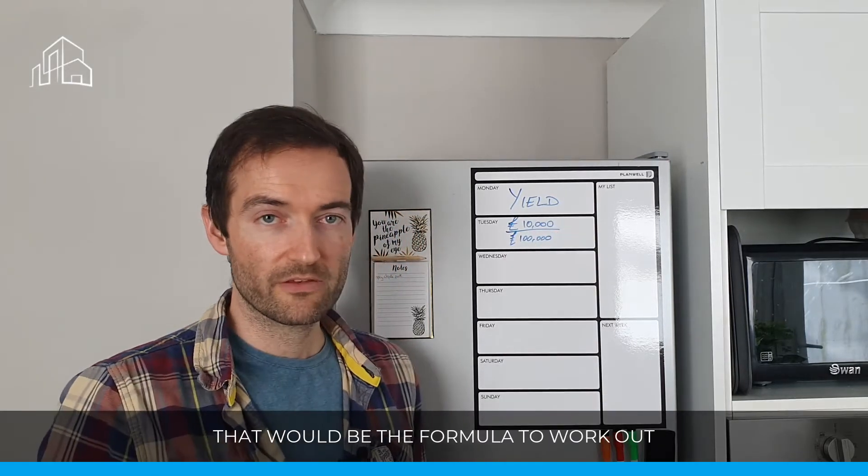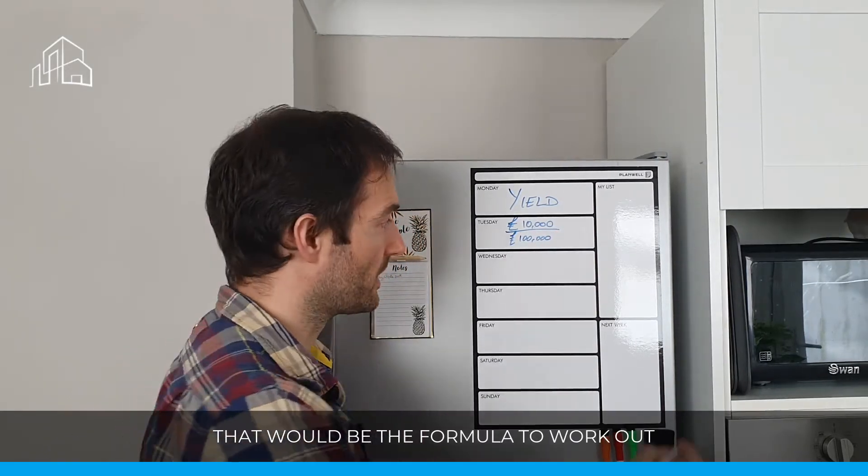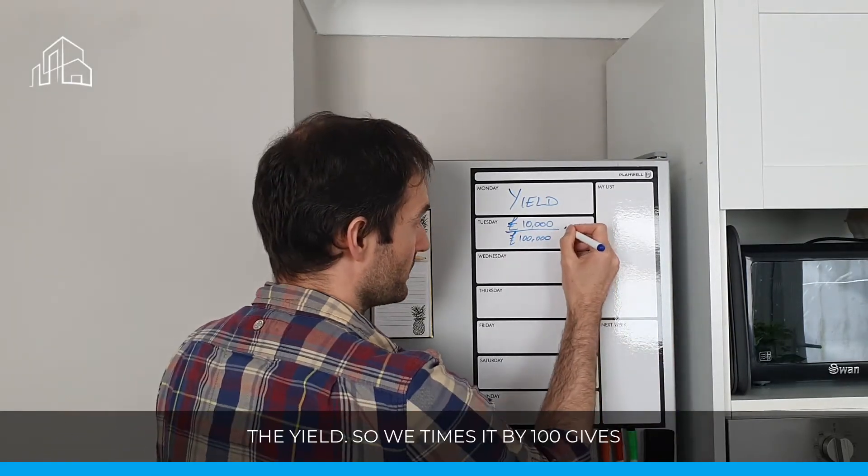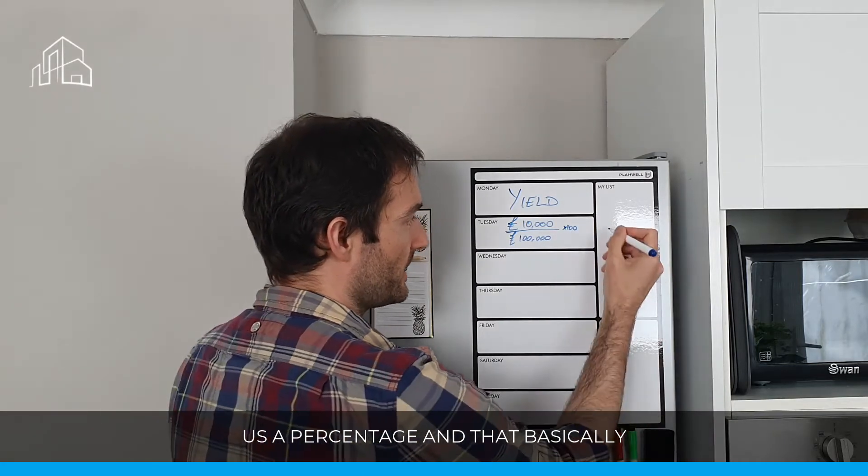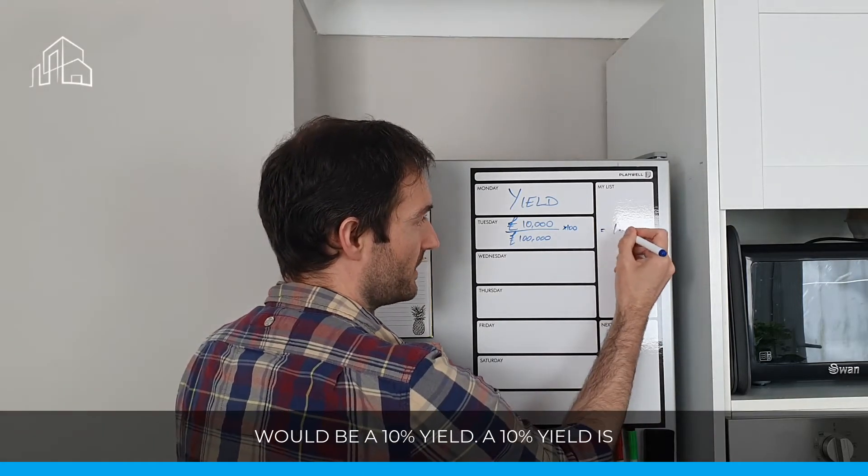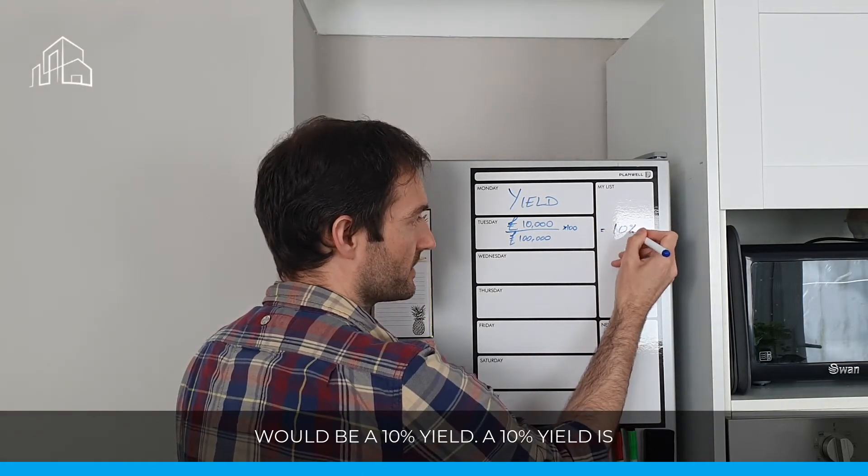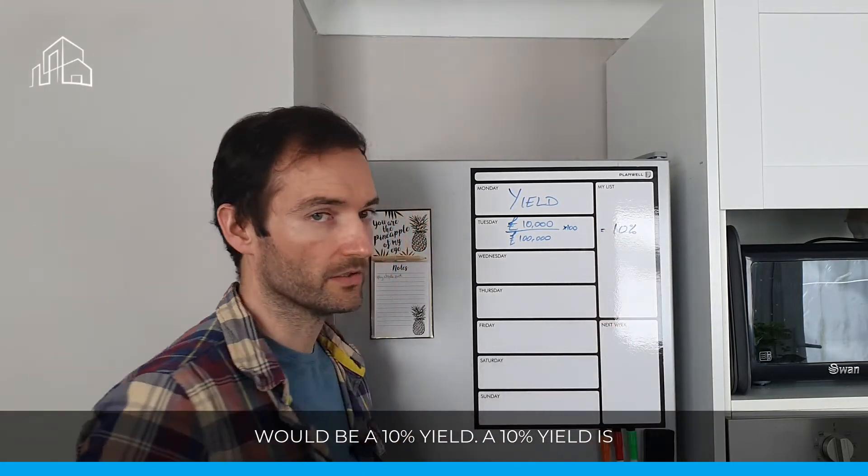And let's say that property is worth £100,000. That would be the formula to work out the yield. So we times it by 100 gives us a percentage, and that basically would be a 10% yield.